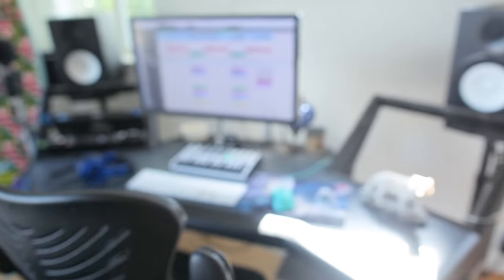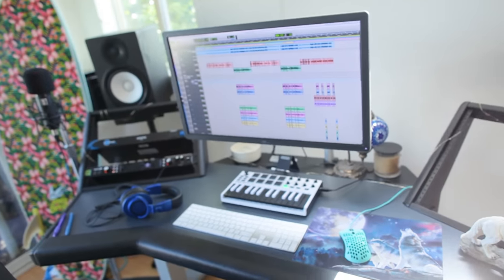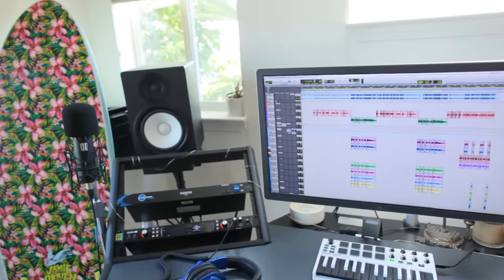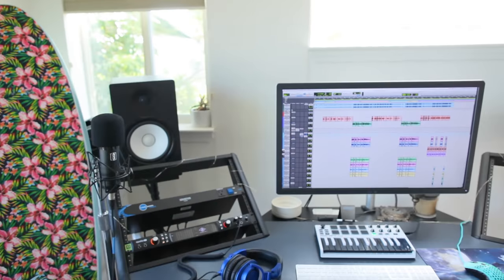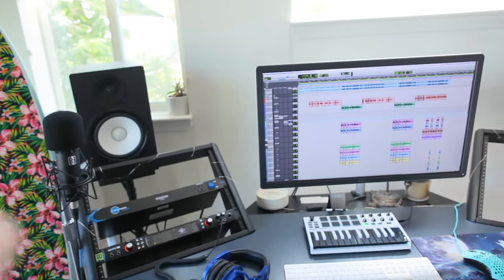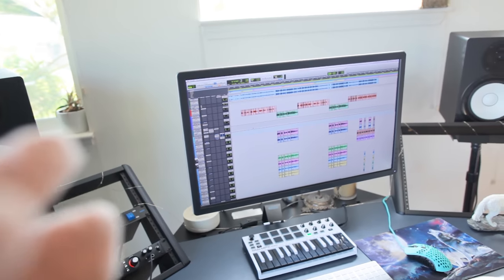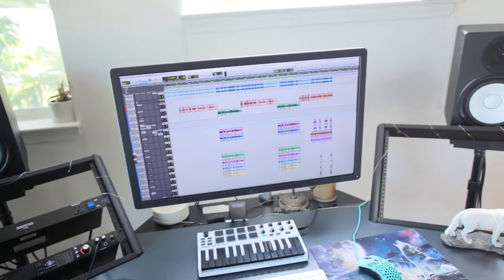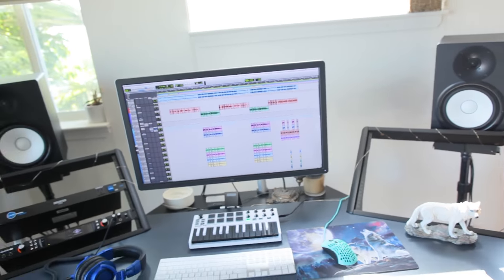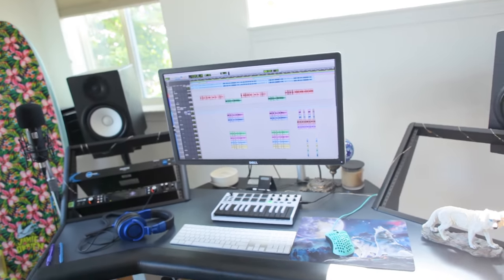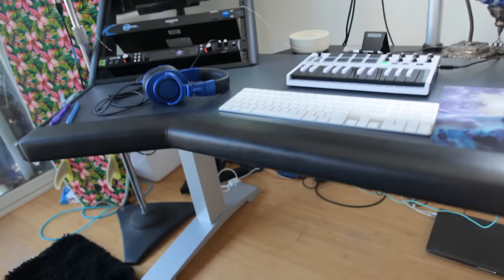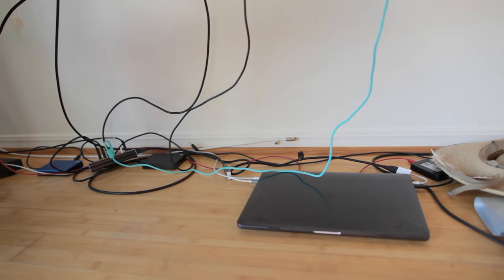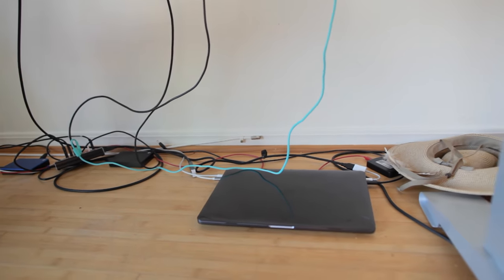So now here in Studio B we've got a much nicer setup. The first and most important thing is that this is a laptop studio. Even though we've got a big desk here, it's all powered off of the laptop down here on the floor.